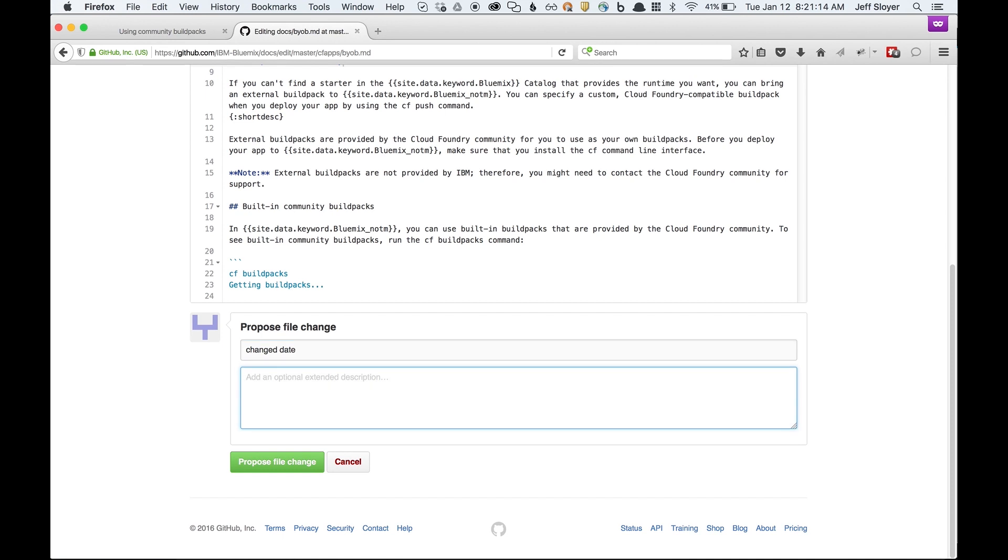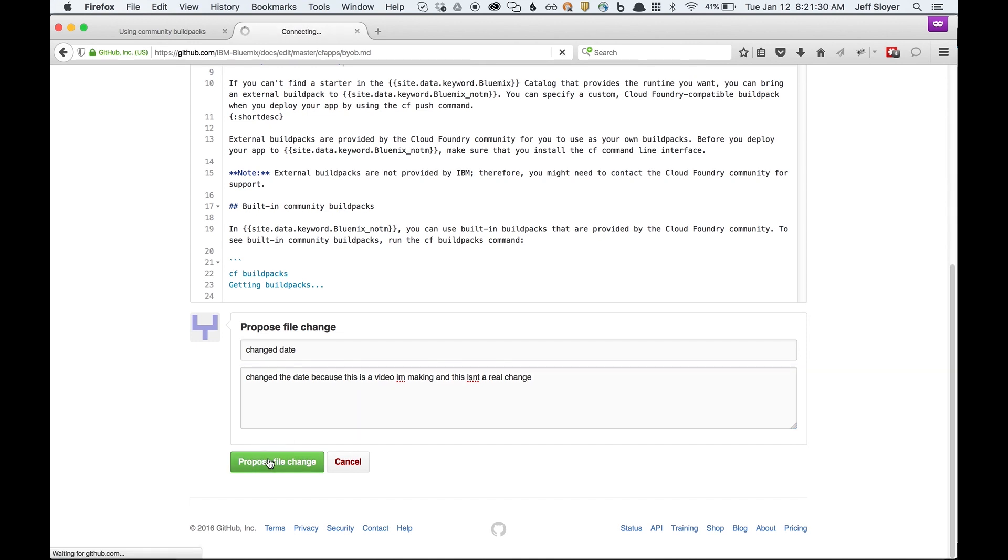It's best to write something really why you did this. So change the date because this is a video I'm making and this isn't a real change. Basically that's all you have to do. Then click proposed file change.